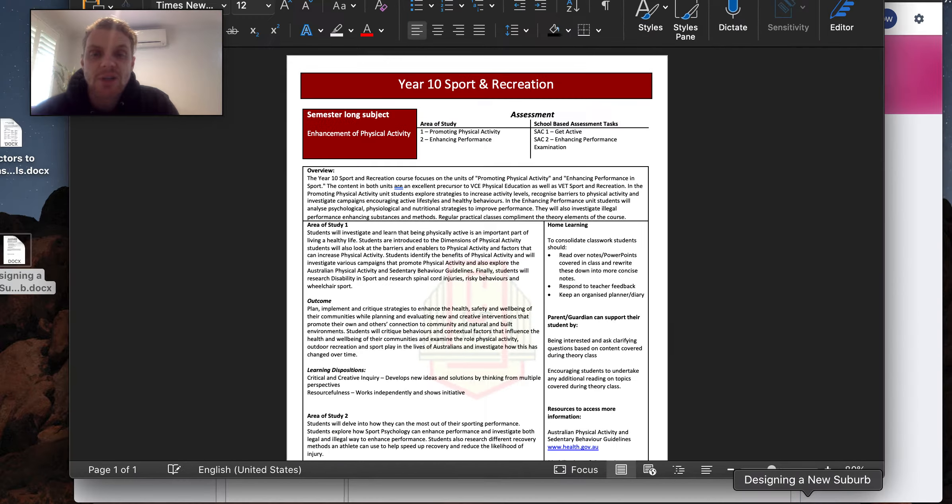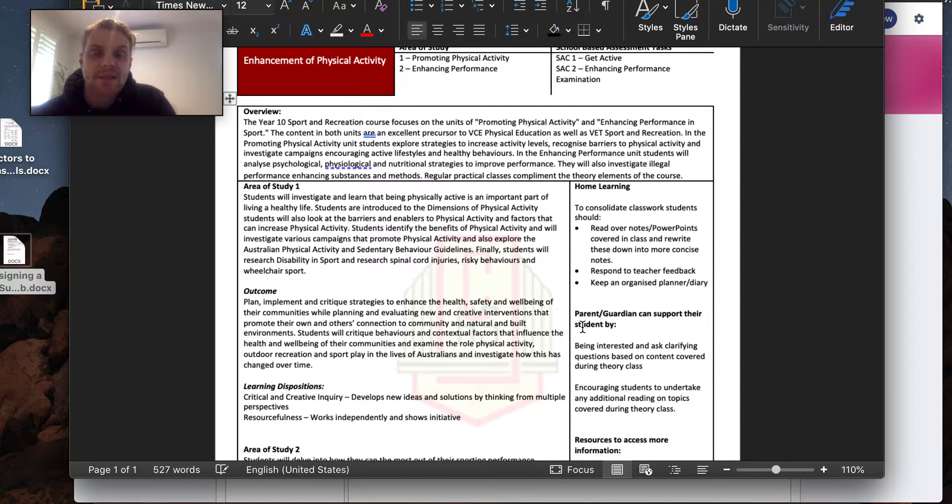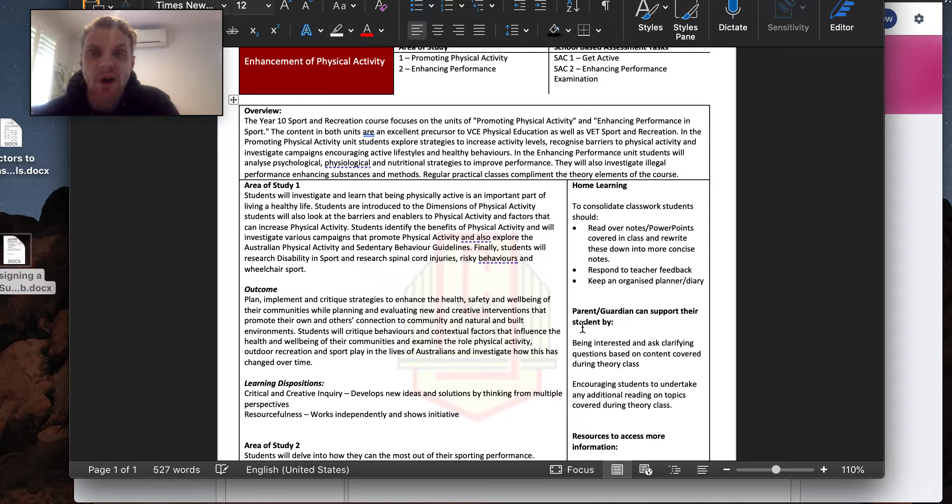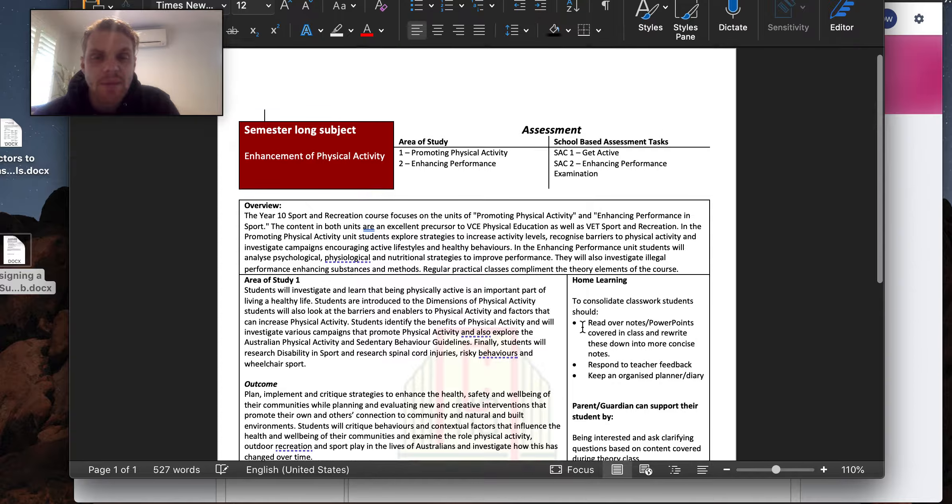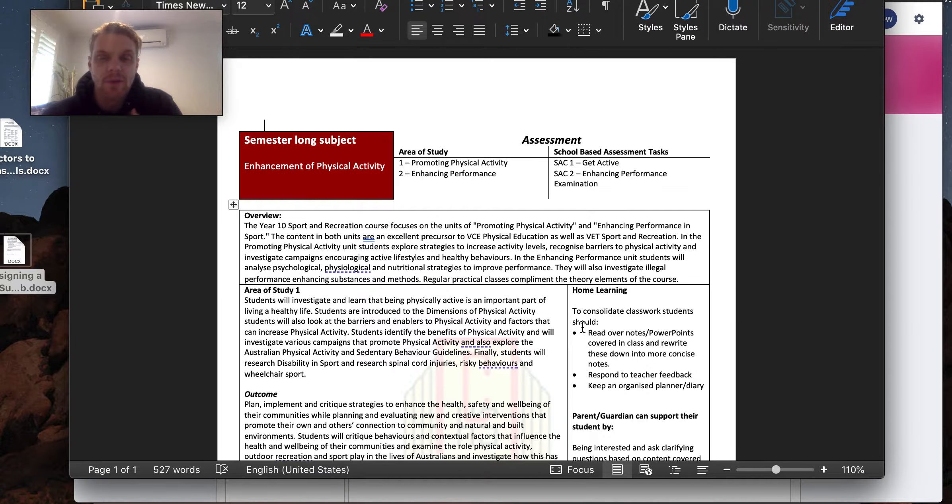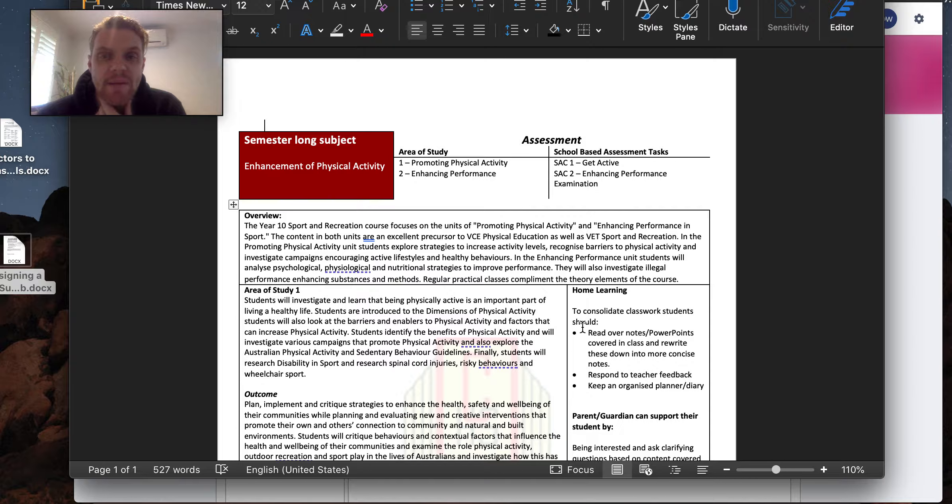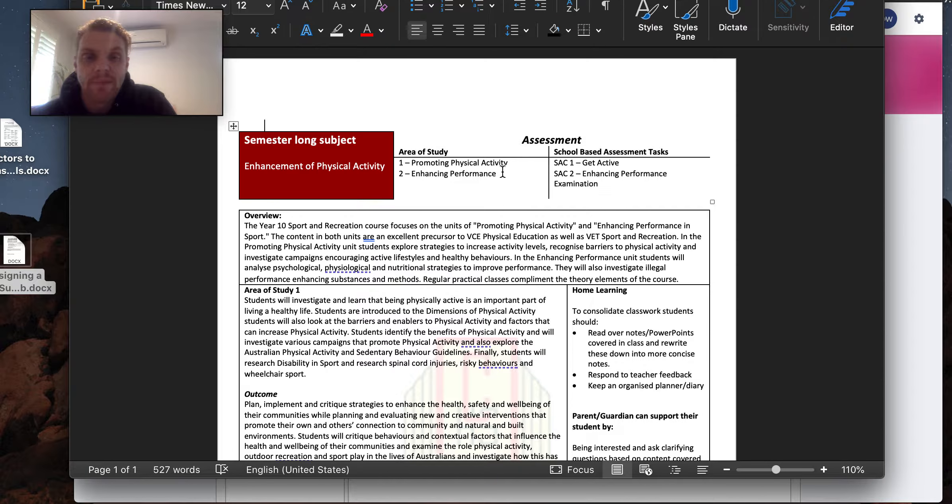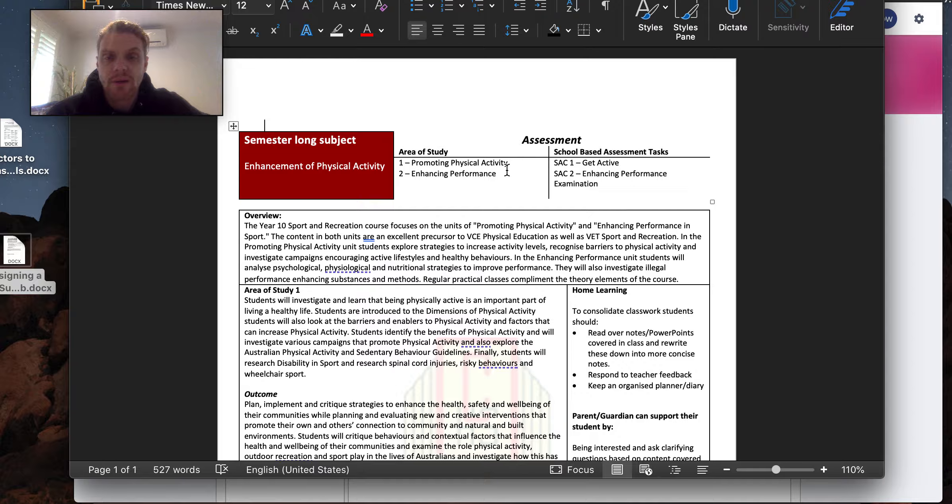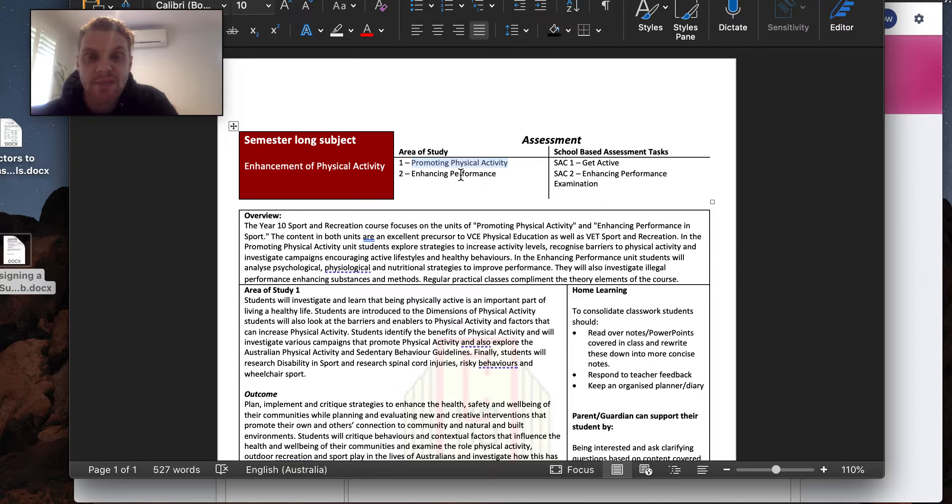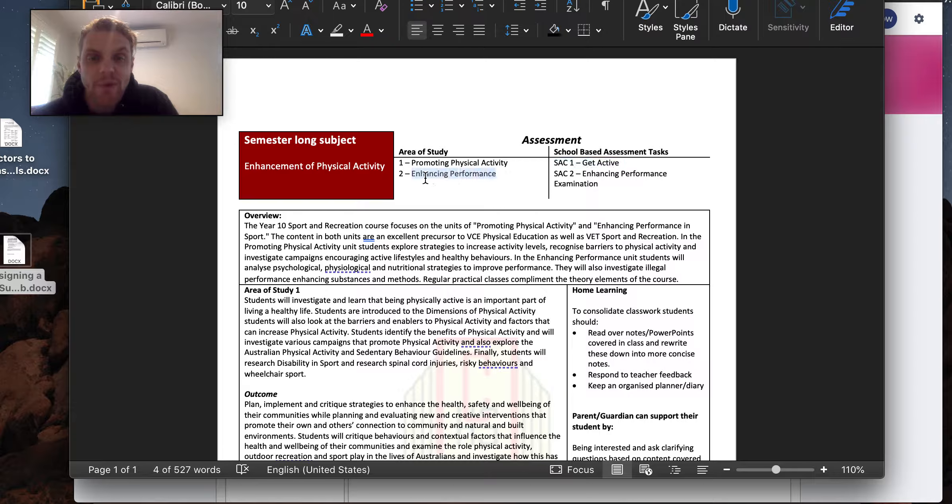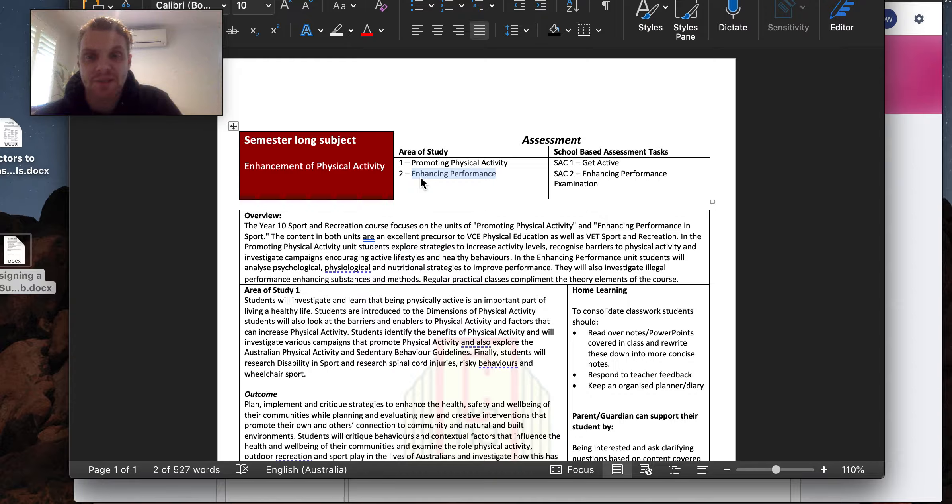I actually just want to share this with you, which is our subject guide. It's something that we looked at at the very beginning of the semester, when we first got together as a group of students and teachers. What we were looking at was the fact that during term 3, we're looking all about the promotion of physical activity, and we have a SAC at the end of this term, and then we move into enhancing performance next term.